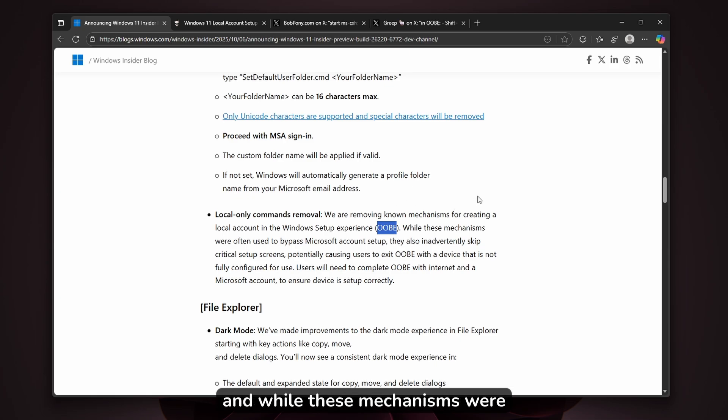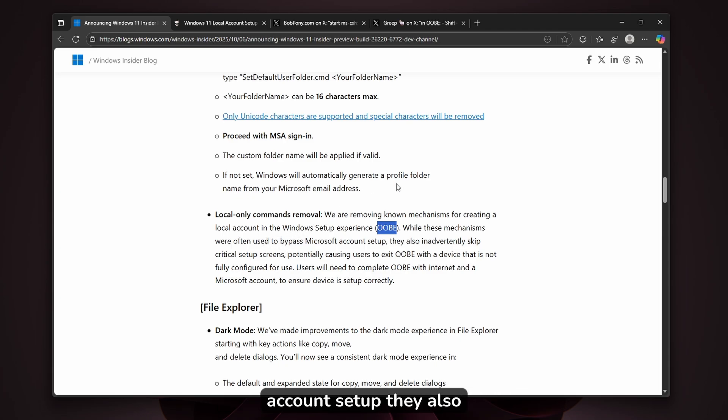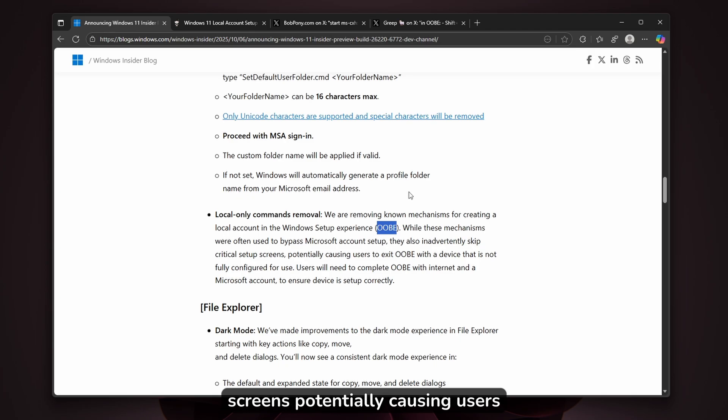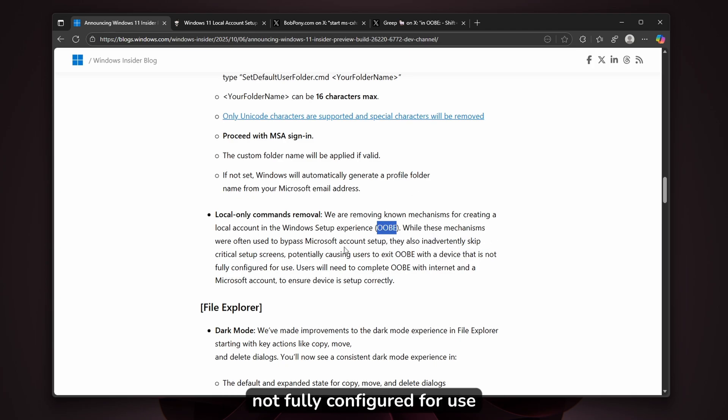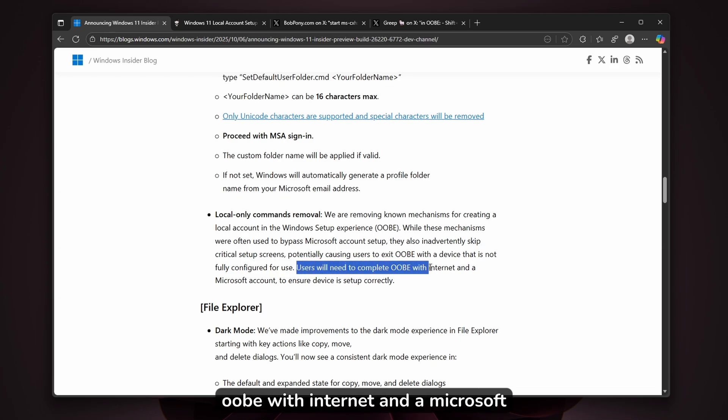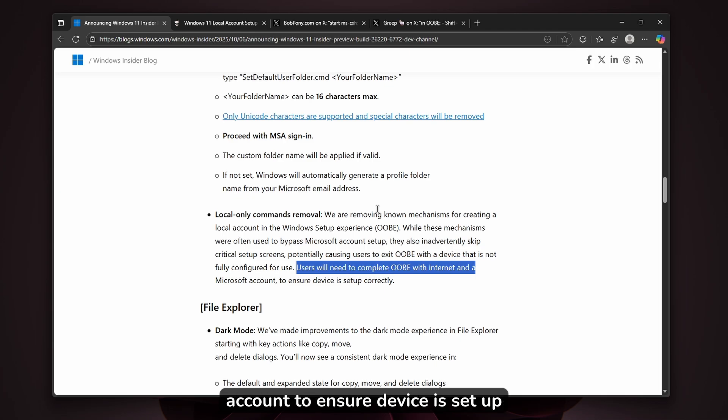While these mechanisms were often used to bypass Microsoft account setup, they also inadvertently skip critical setup screens, potentially causing users to exit OOBE with a device that's not fully configured. Users will need to complete OOBE with internet and a Microsoft account to ensure the device is set up correctly.